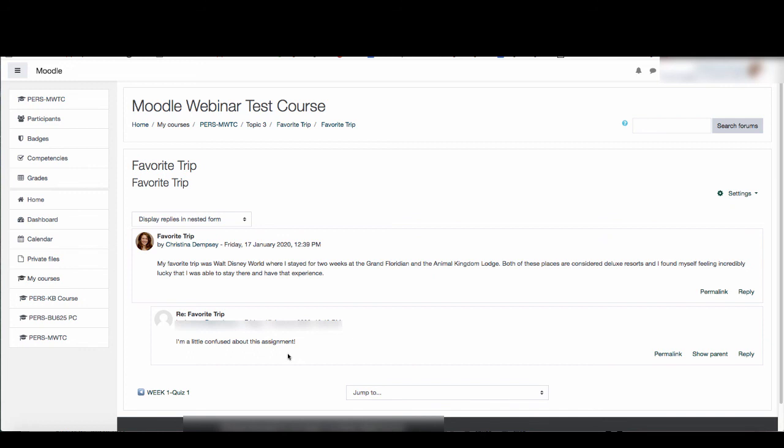You can always send them a private reply that way they sort of get an idea of what your expectations are and they know if they're following the rules or not.